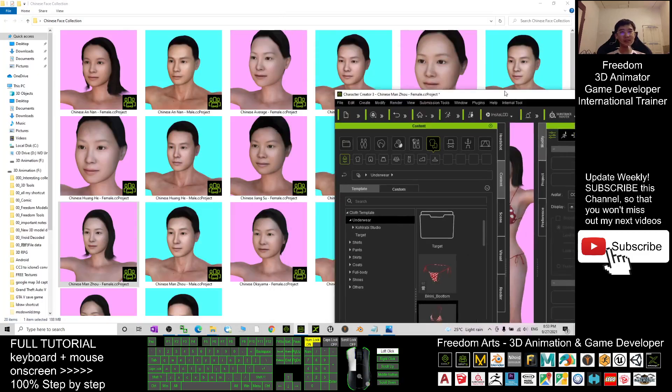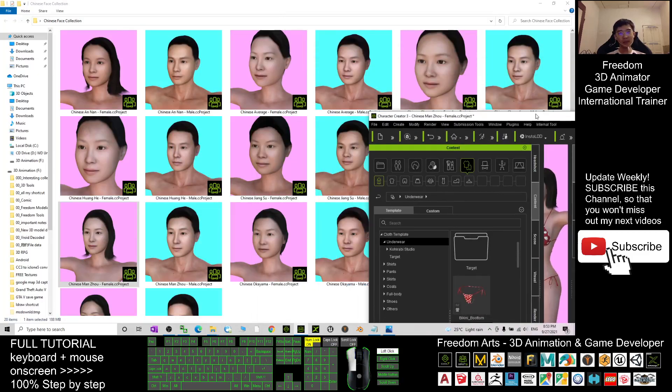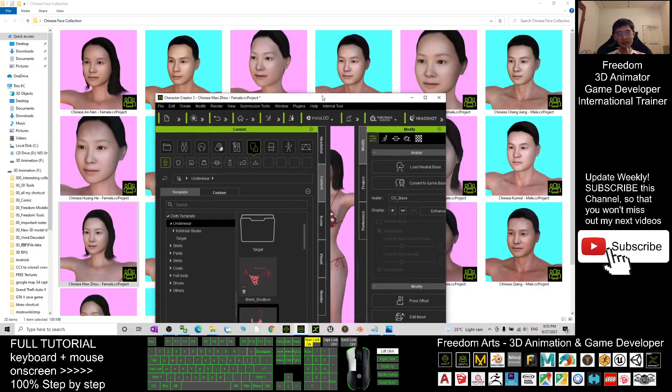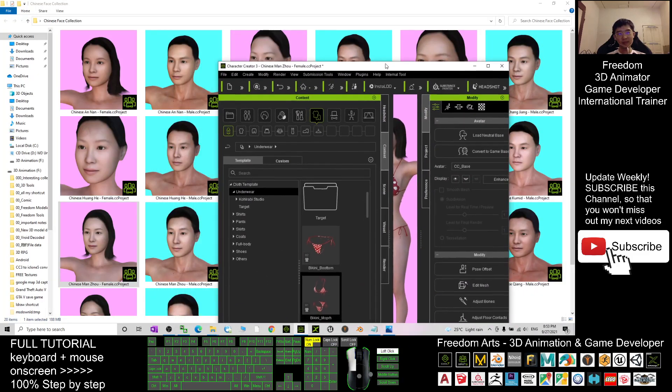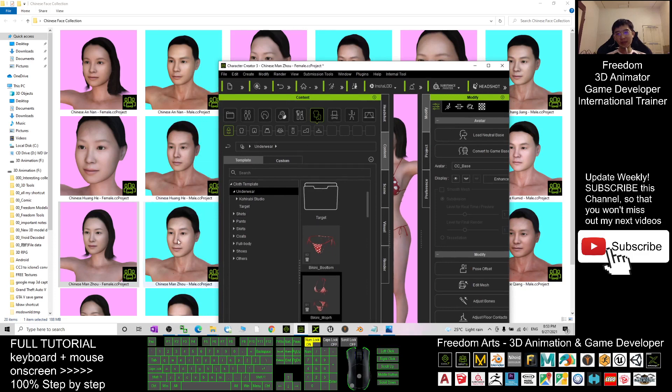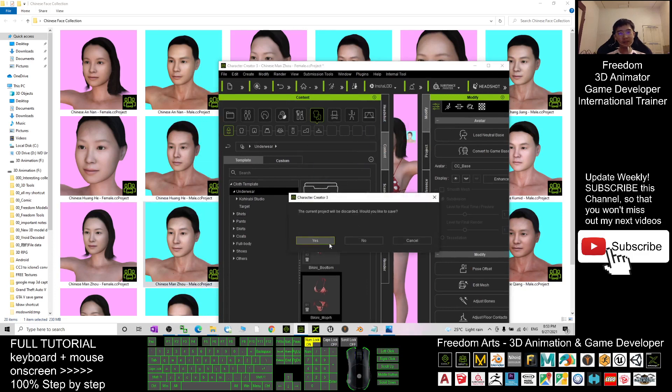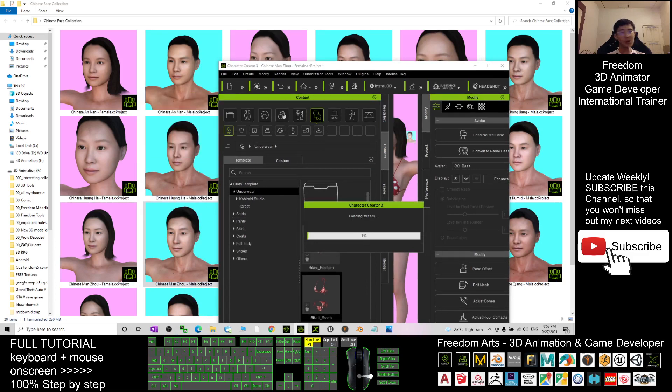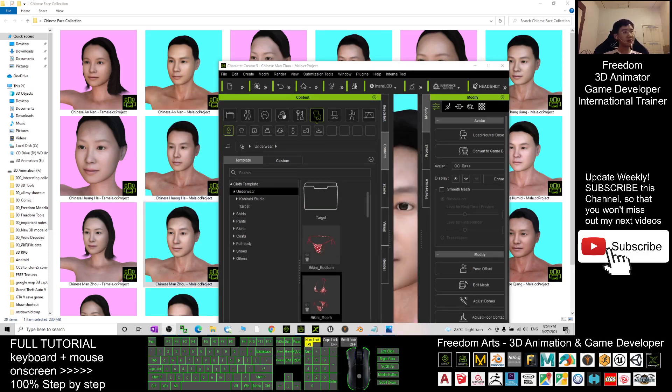You also just need to drag in, and I don't want to save, so I'll replace all and wait for a while. Now it's finished loading.